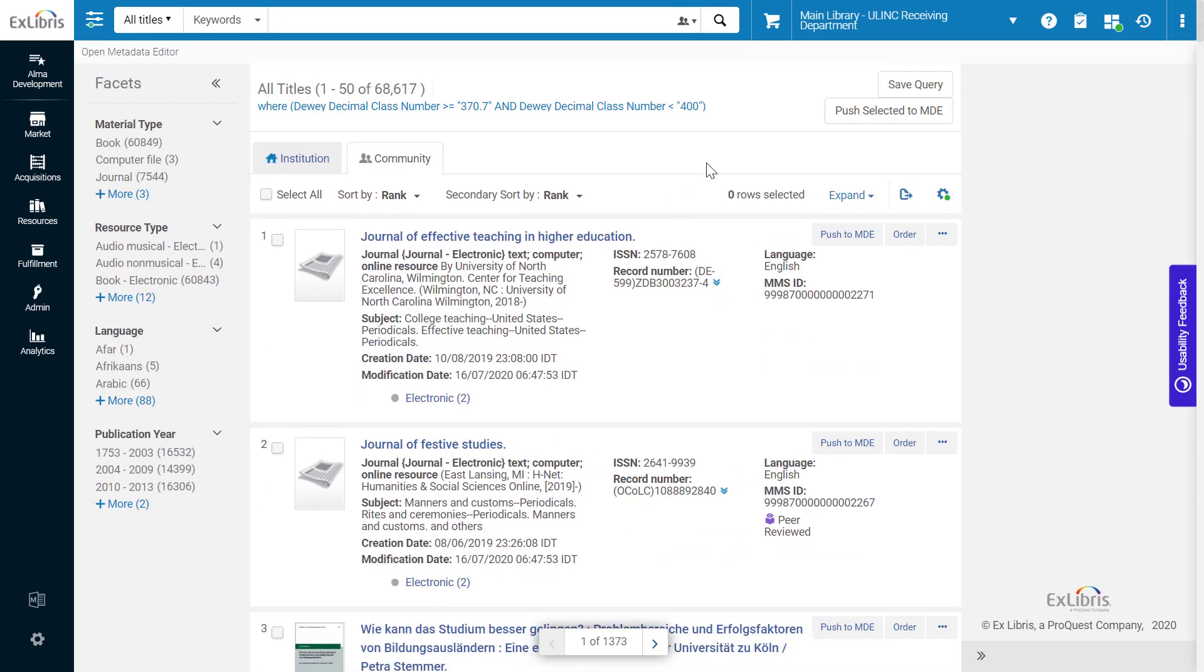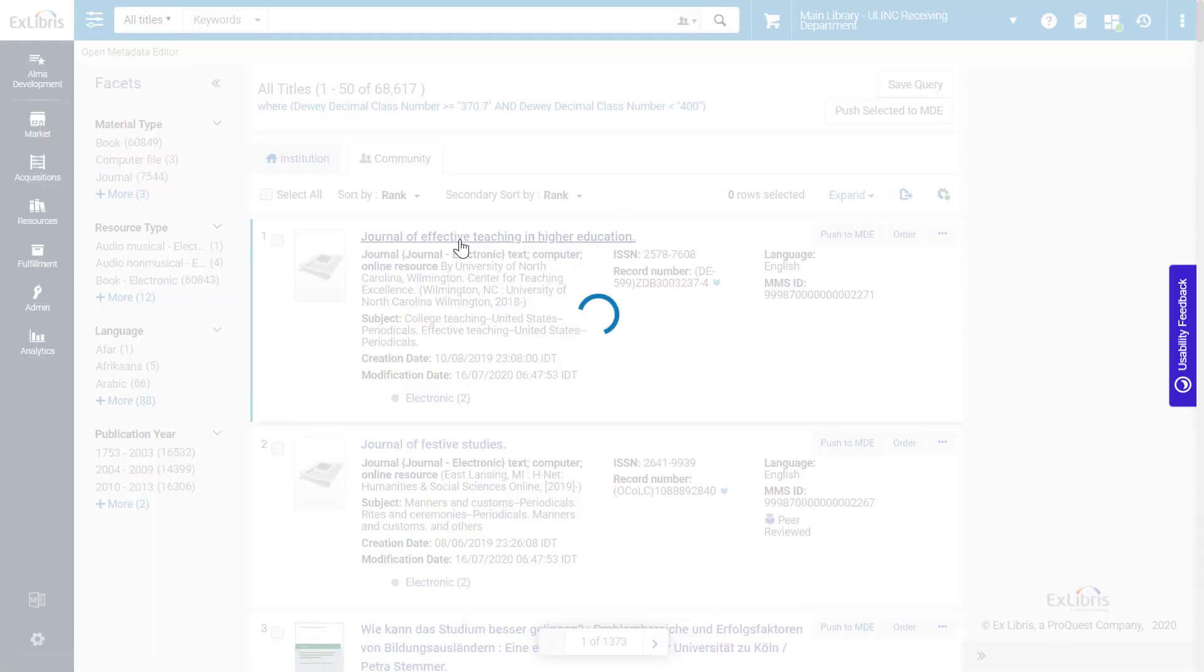At present, there's no option to sort these results by call number, but we can see the call number by viewing the BIB record.